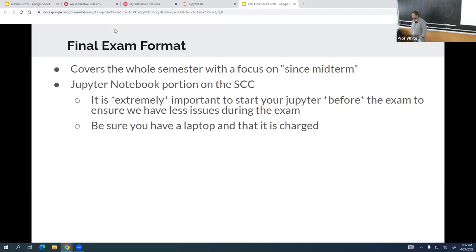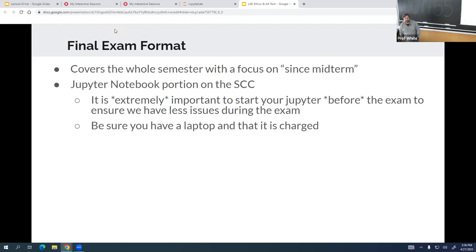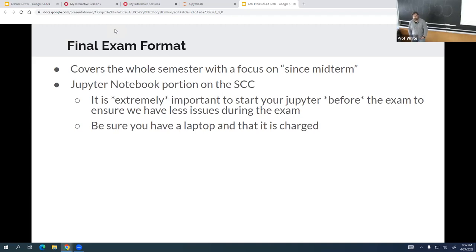We'll do a more formal review next time. I wanted to give a little bit of a heads up about the plan. Actually, I'm sure this is the plan — it's too close to the actual exam for me to change my mind. Remember to bring your computer charged, and that way things will go better.